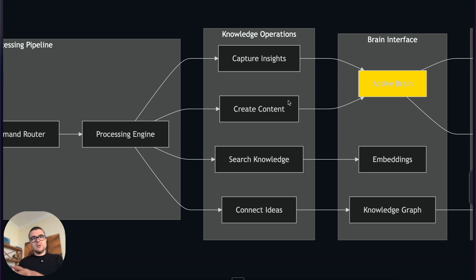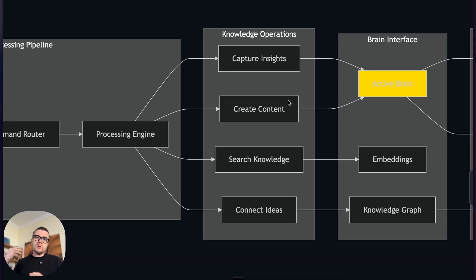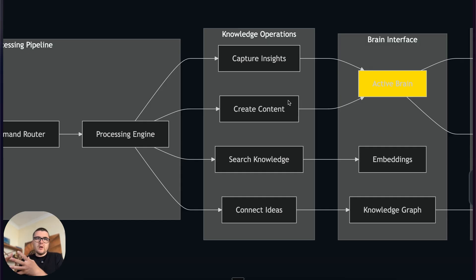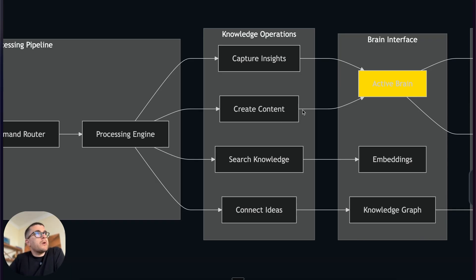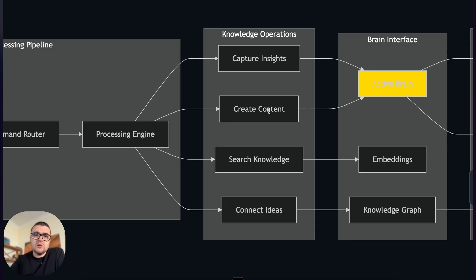Which means that what it considers an insight is something that is defined as part of this knowledge base. Then you can create content. Of course, it's very easy to create articles and stuff from your past insights using this approach. You can search the knowledge base and you can brainstorm and connect different ideas.